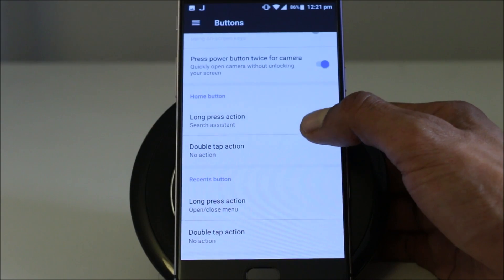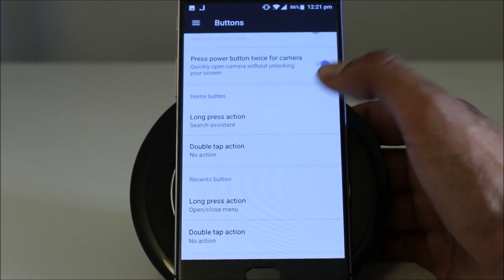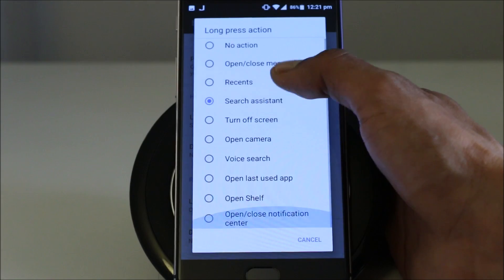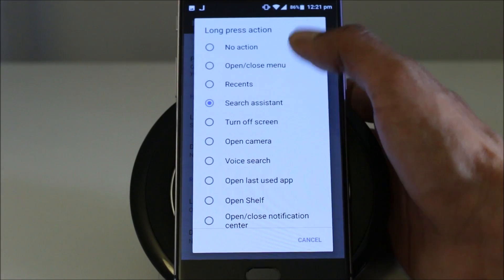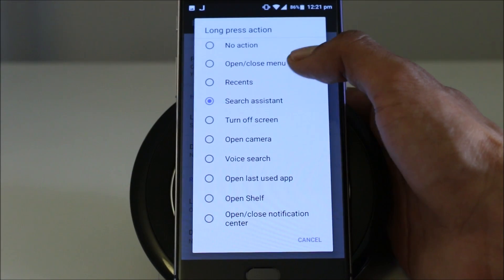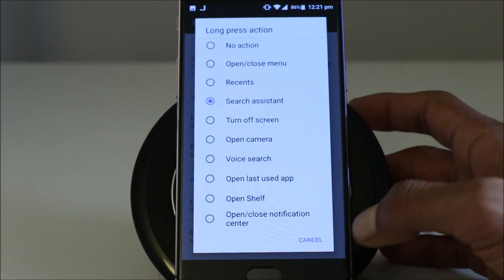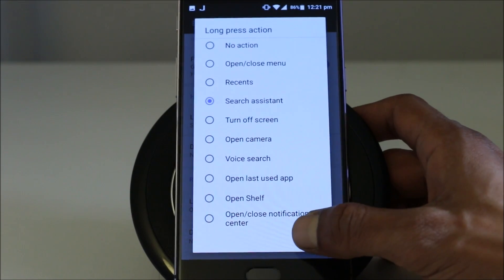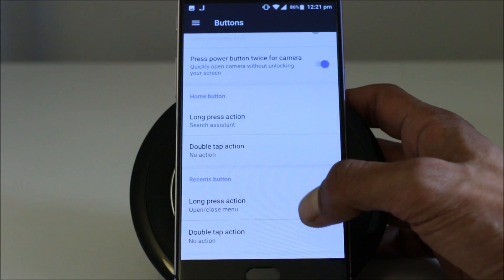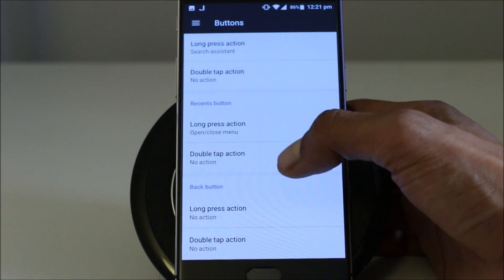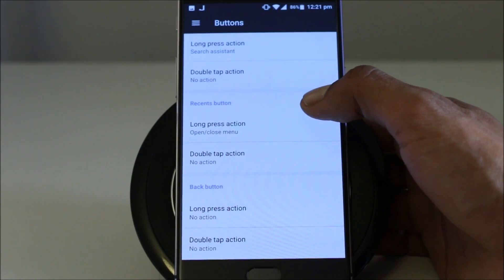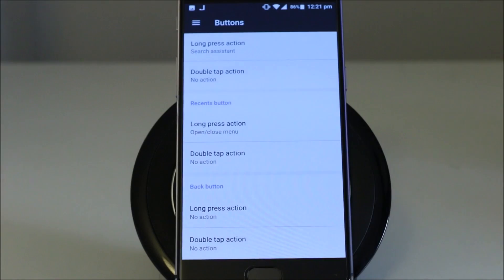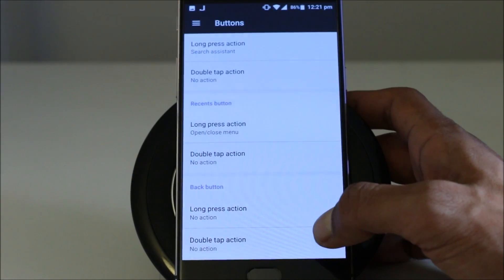Long press action. You can have different search assistant or there are plenty other options. You can have reasons, open close menu, turn off screen, voice search, open camera, last used app. So this is up to you what you want to have. Then there are recent buttons. For the same button you can have multiple options. So you can customize this.